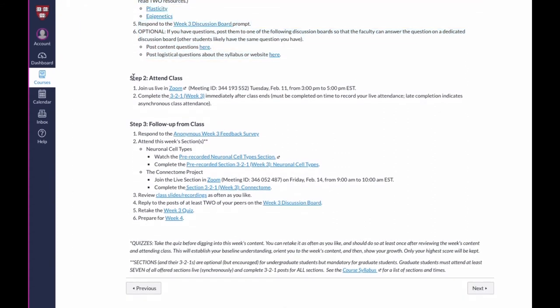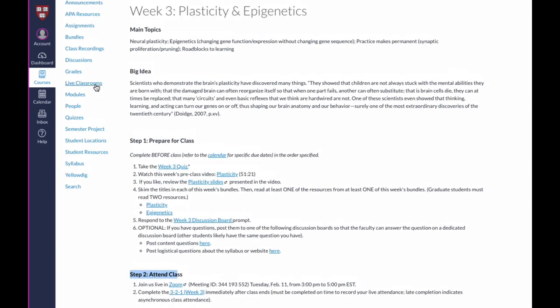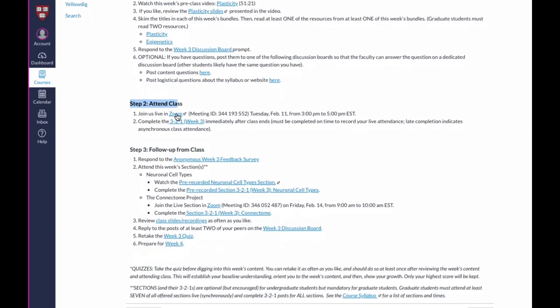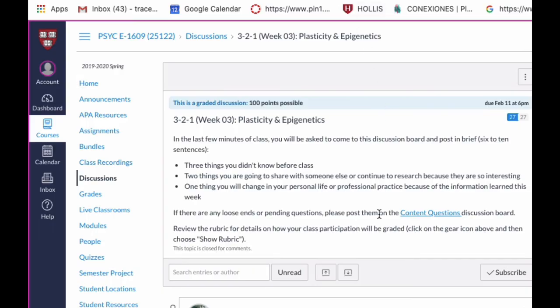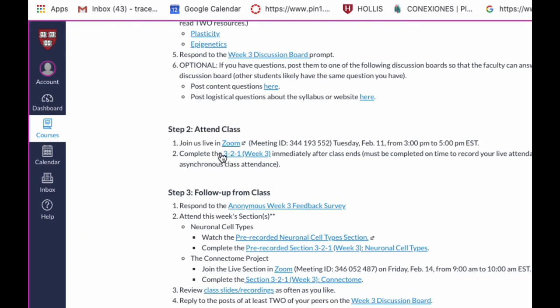Those are the things you do before class — and that's a lot more than typical classes because this is a flipped classroom setting. Be prepared that there's a lot more work to do before class than after class; the homework is effectively done before you get to the live class. On the day of our synchronous meeting time, you simply click here and it takes you straight into our live Zoom class. In the last few minutes of class, you'll have a reflection to do — six sentences: three things you didn't know before class, two things you're curious about and want to know more about, and one thing you might consider changing in your personal or professional life based on what you've learned.